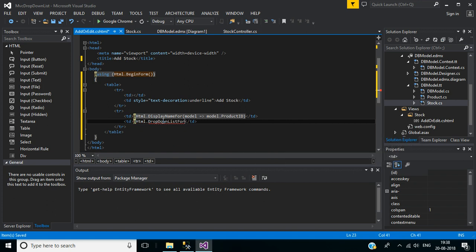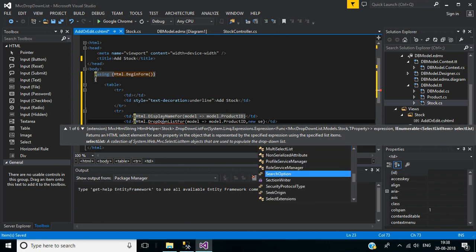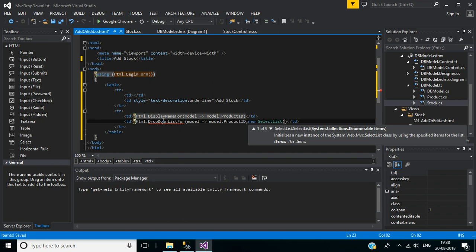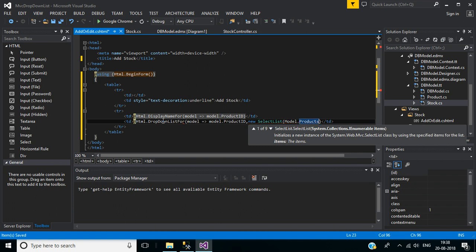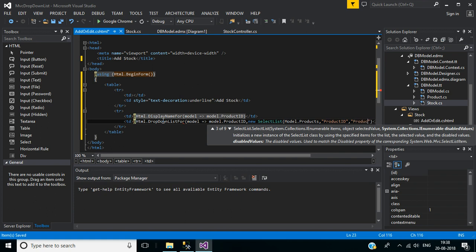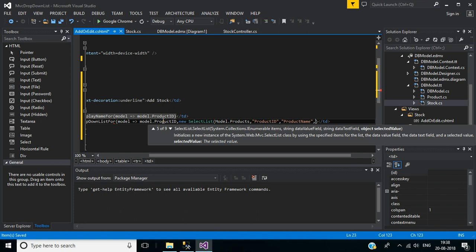For DropDownListFor: set model.ProductId, then pass a new SelectList. Inside the SelectList, the first parameter will be model.Products, the next parameter will be ProductId, then text will be ProductName — it will display the product name in the dropdown. The last parameter will be the default value for the dropdown list, which will be displayed when no item is selected.